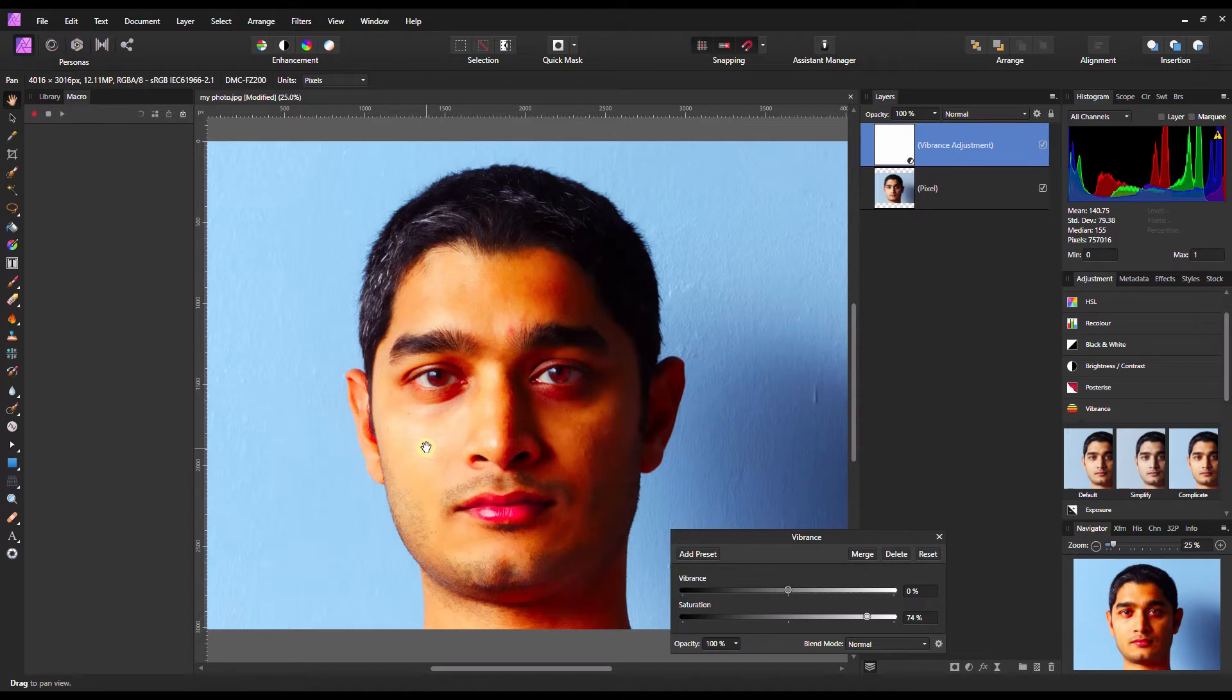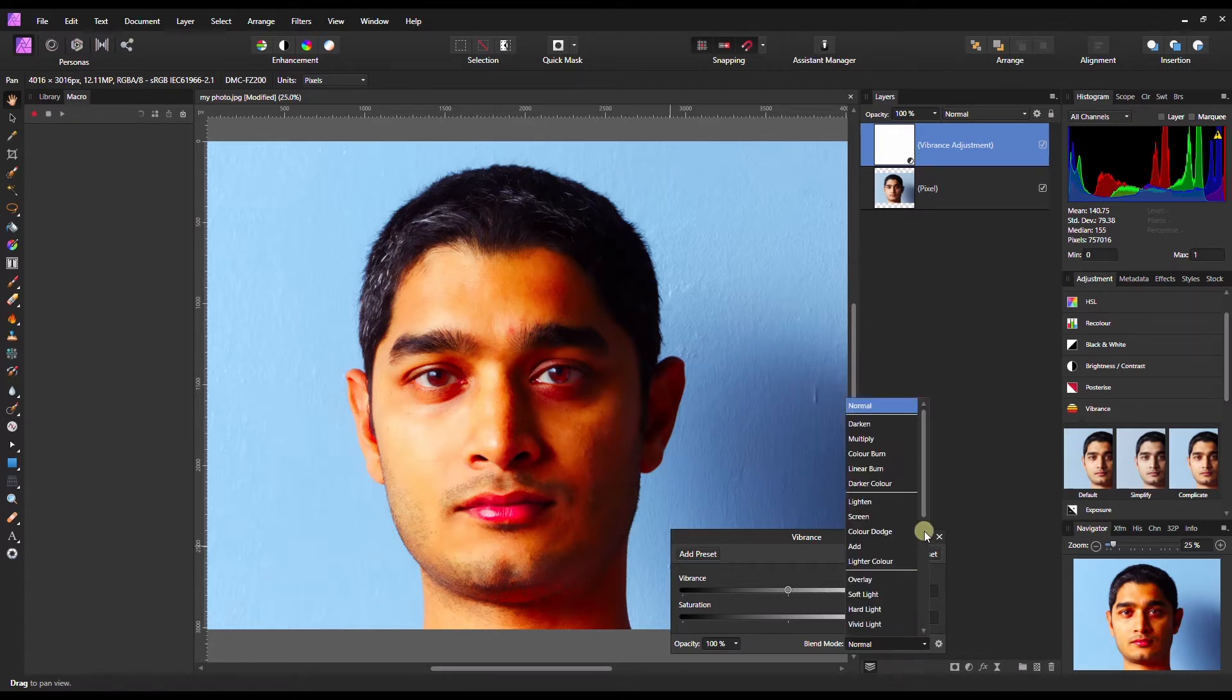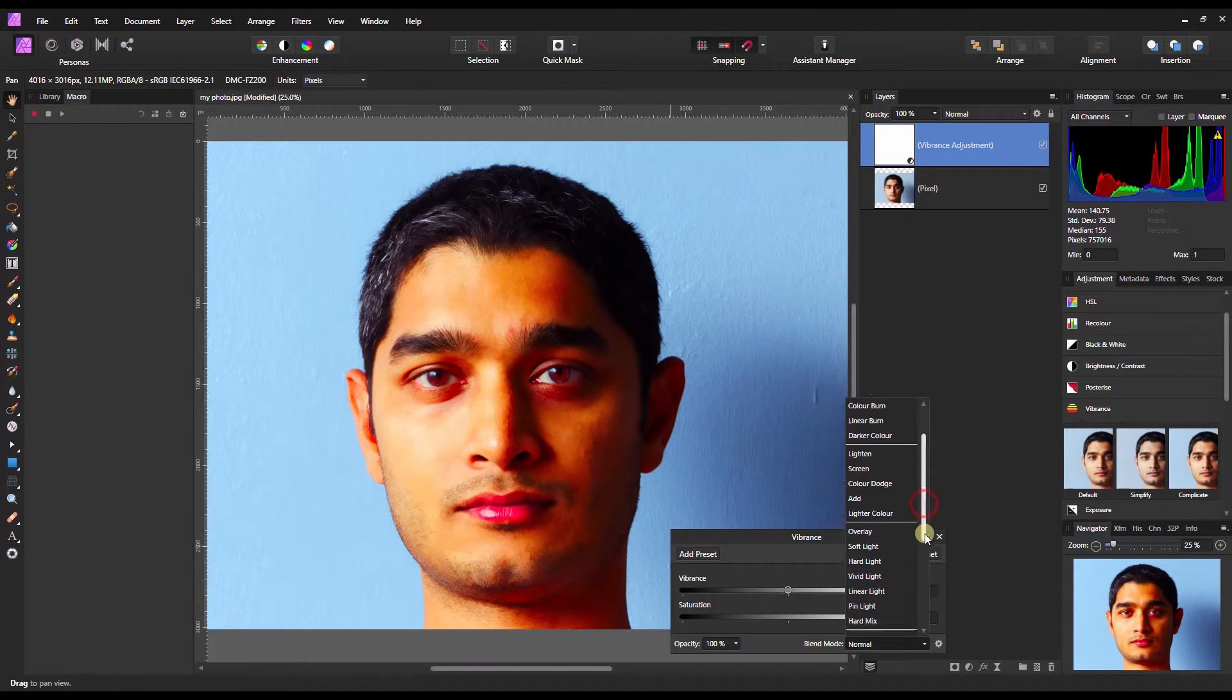You see the darks getting too dark and the brights getting too bright. How can you change your saturation but protect your highlight and shadow areas at the same time?